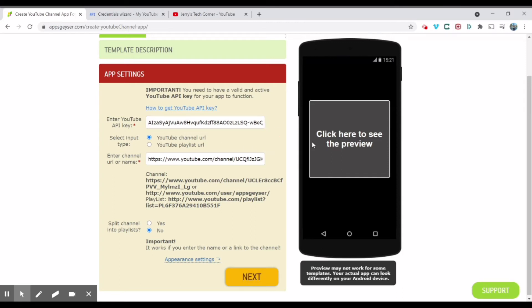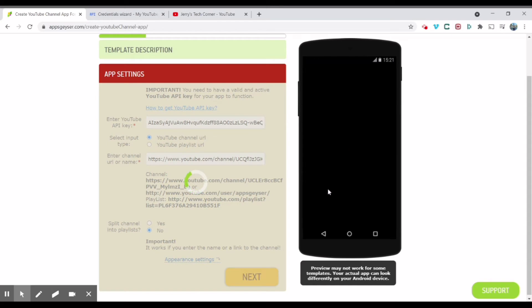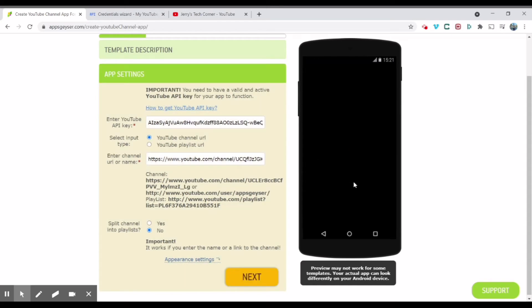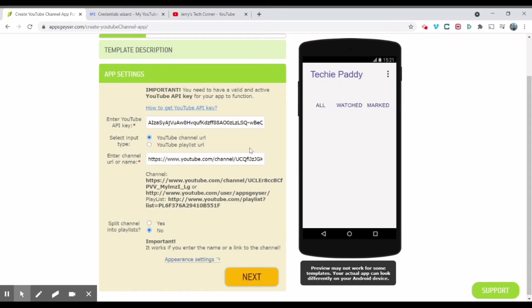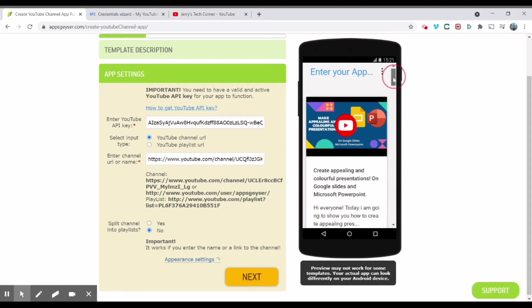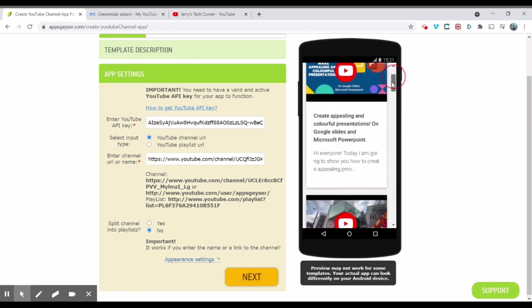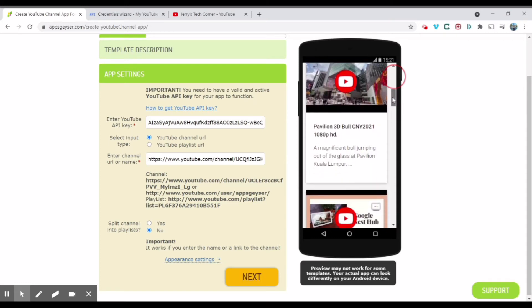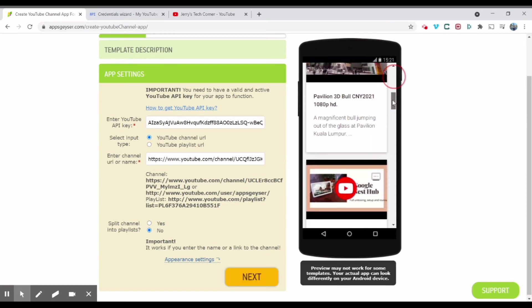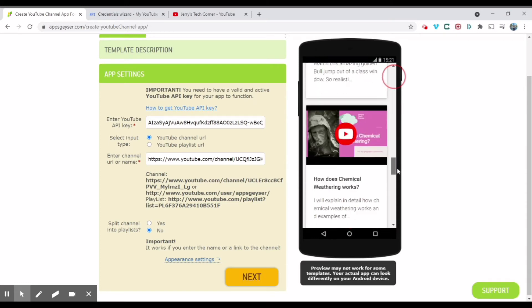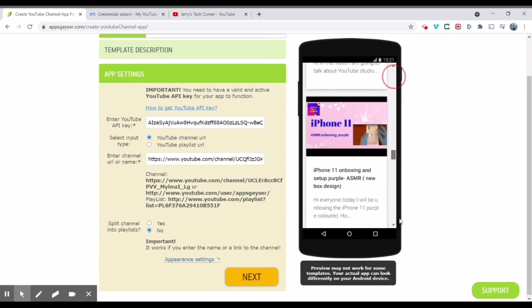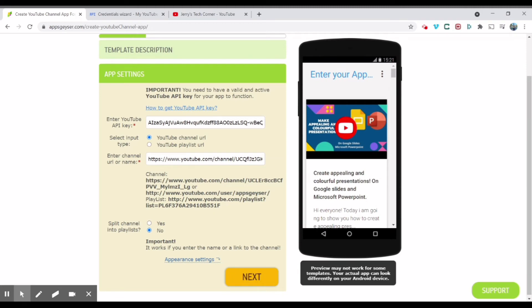And you're going to control V to paste the API key over here. And so over here, you can click to see the preview. And there you go. This is my YouTube channel app. As you can see here, my videos is now showing up here. So it's working.